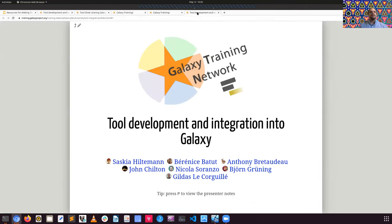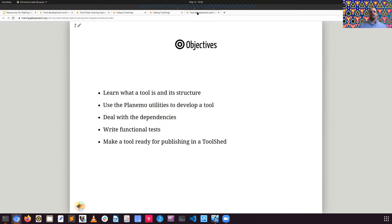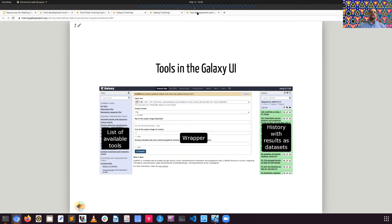Here we have our tool development integration slides. We'll cover what a tool for Galaxy is, how to write a best practice tool, and how to deal with the tool environment — for example, dependency handling. Inside of Galaxy, hopefully everyone's familiar with the Galaxy interface. If not, there are tutorials available at training.galaxyproject.org. Here's the general UI: on the left-hand side you have your list of available tools arranged in sections.